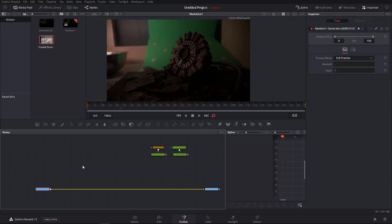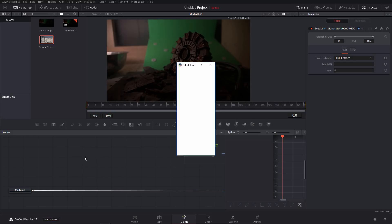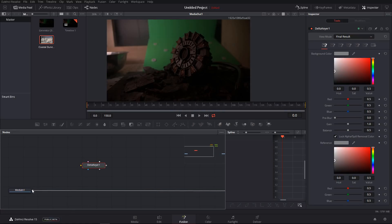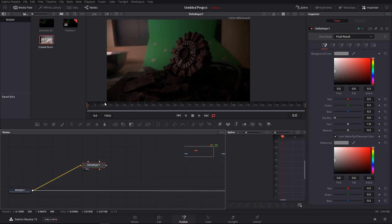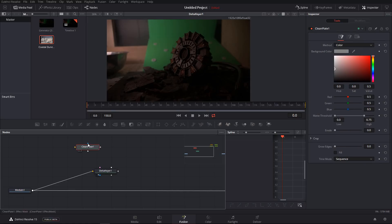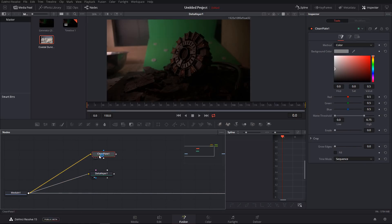So to give you a real-life example on how to use the merge, let me just go quickly through this and do some keying action here. So I will use the delta keyer. I'm bringing in a delta keyer and I branch out from our clip, bring it in here, and I will also drop in a clean plate node. These tools are new since Fusion 9.